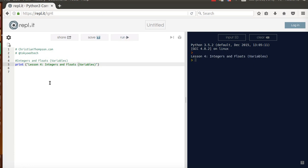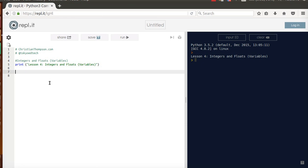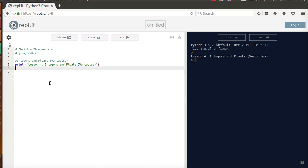So we've already done printing, we've done a little bit with string variables, so now we're going to take a look at integers and floats. We'll make a little variable here called i equals 20, so i is an integer, and I know that because there's no decimal at the end. So 20 is different to 20.0.